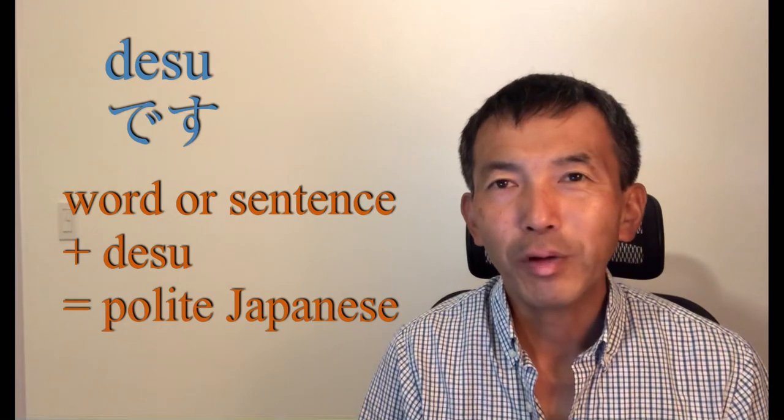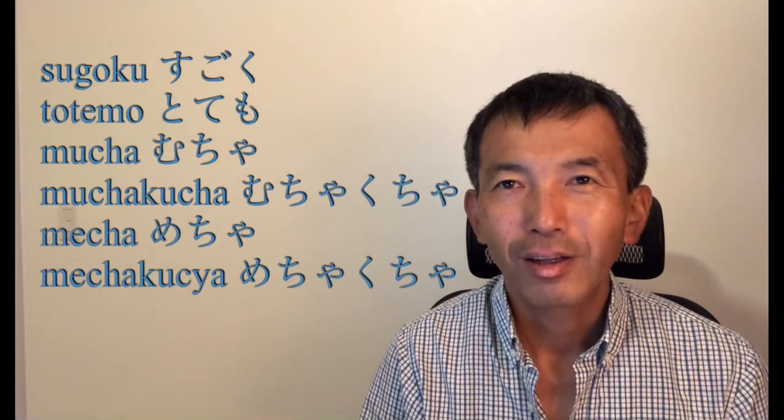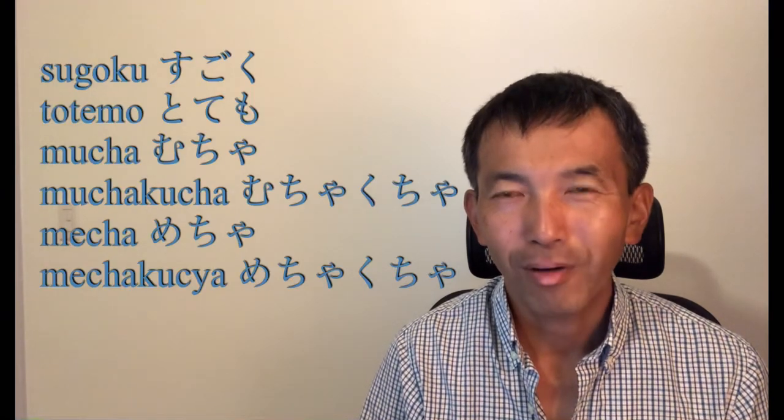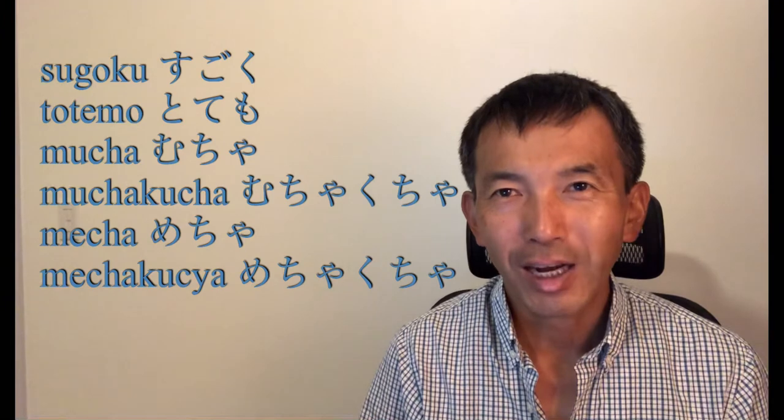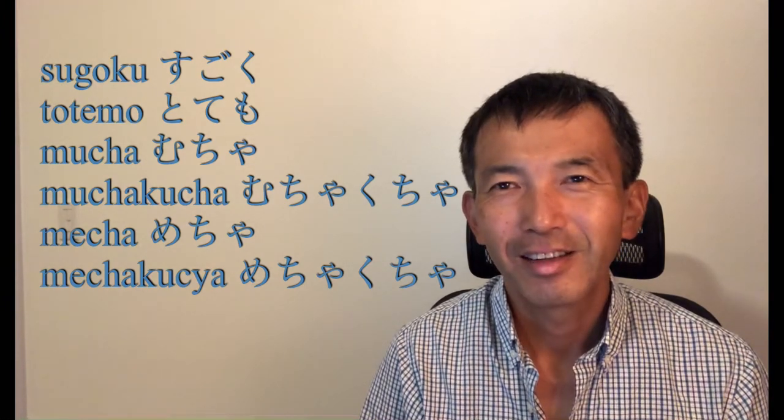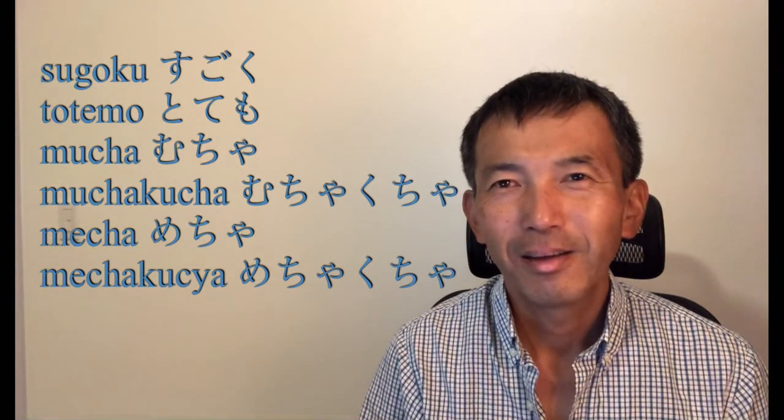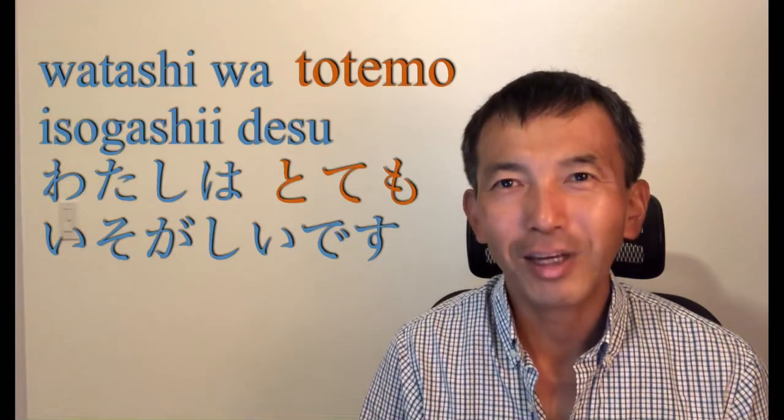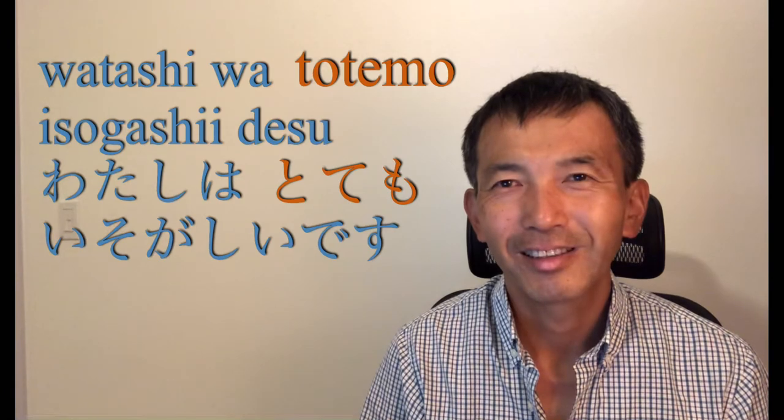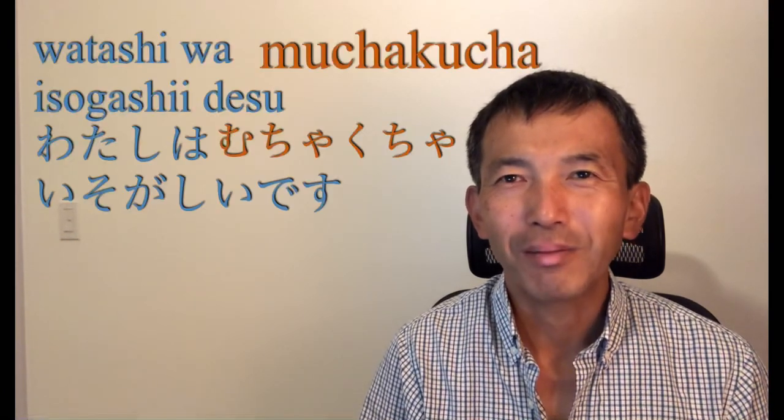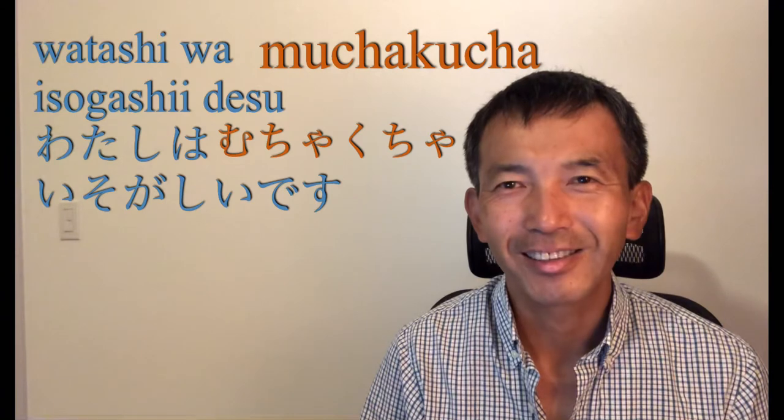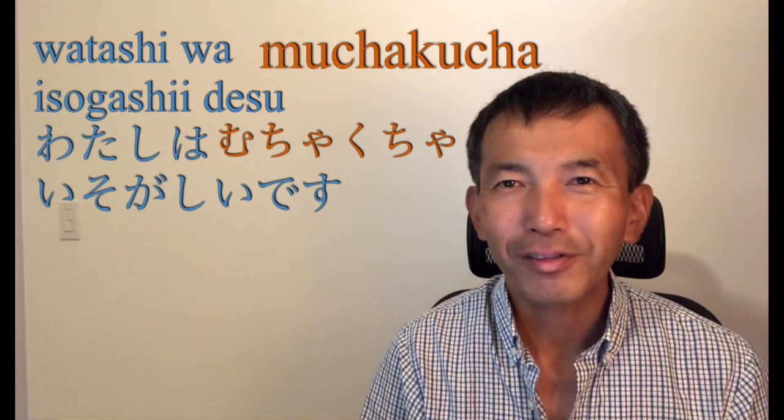Now, if you want to say I'm so busy, you can add すごく, とても, むちゃ, むちゃくちゃ, めちゃ, めちゃくちゃ. So, for example, 私はとても忙しいです or 私はむちゃくちゃ忙しいです. But be careful, めちゃ, めちゃくちゃ, むちゃ, むちゃくちゃ can be used in a casual situation. So, I don't recommend using them in a business meeting.